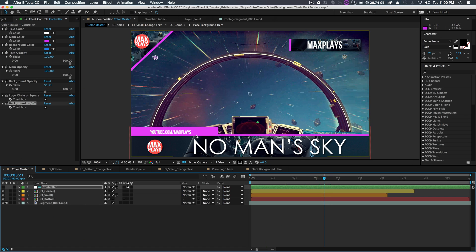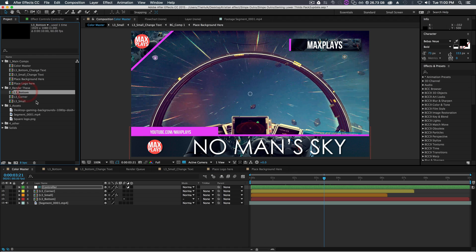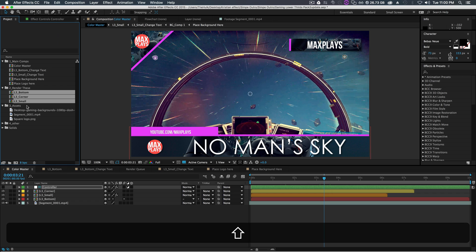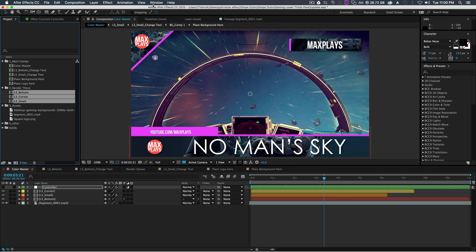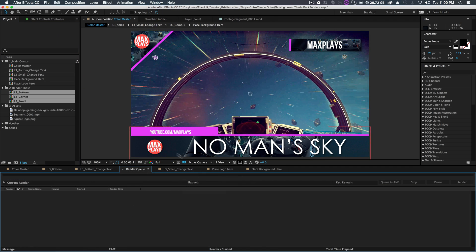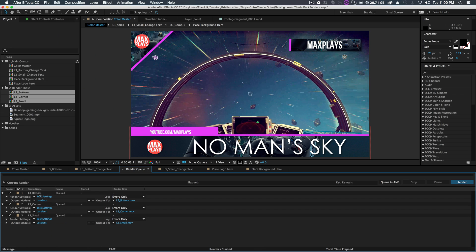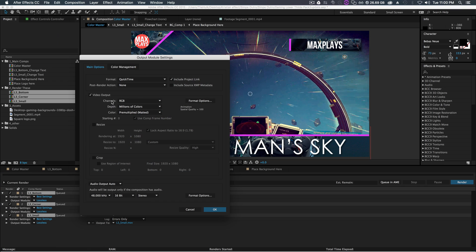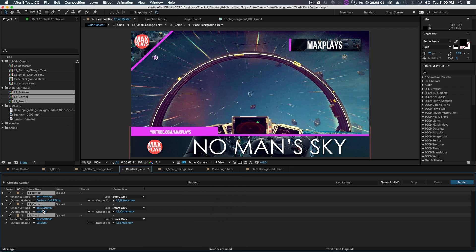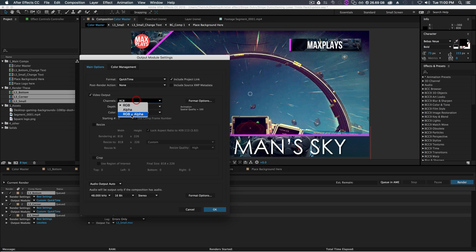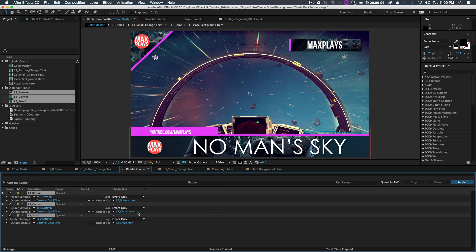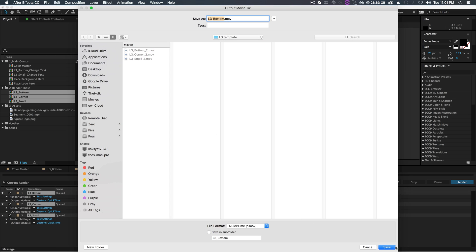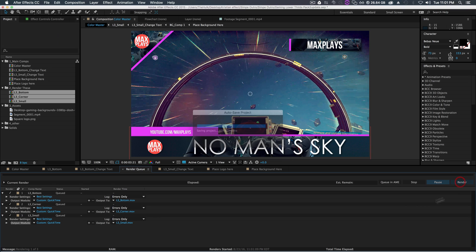The next step is to render these files out for use in your video editing software — whether that's Final Cut Pro, Premiere Pro, or Sony Vegas. Go back to your project panel, highlight L3 Bottom, L3 Corner, and L3 Small. Open the render queue under Window > Render Queue and drag those three compositions in. For each one, click 'Lossless' under the output module and change the channels from RGB to RGB+Alpha. This renders the lower thirds without a background so they're transparent and can be dropped onto video layers. Then set your output folder, name your files, and click Render.